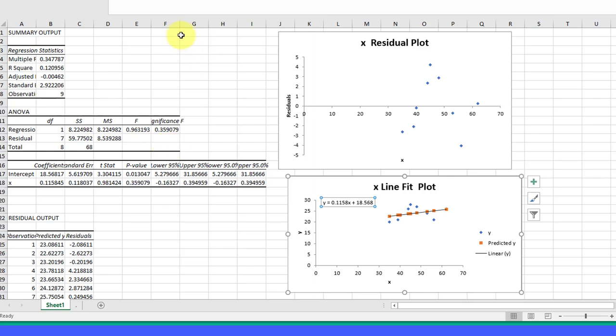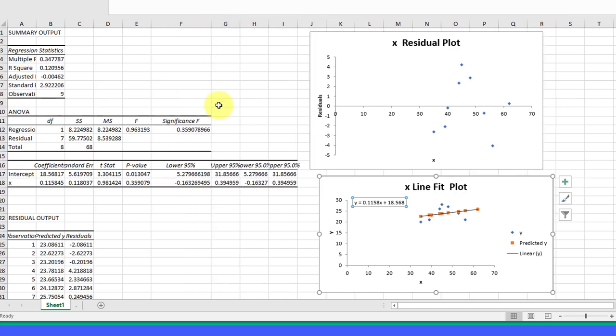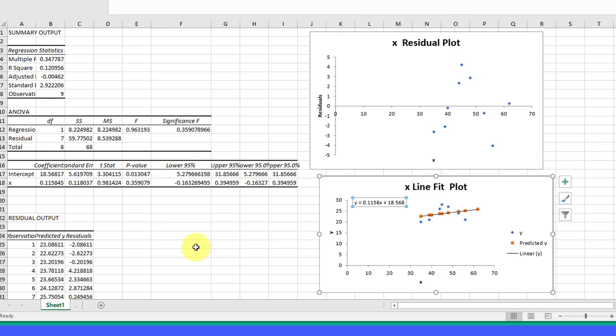The ANOVA is not significant at 0.35, so that tells us that the output of this ANOVA is questionable, that it is not necessarily going to allow us to predict Y given X.